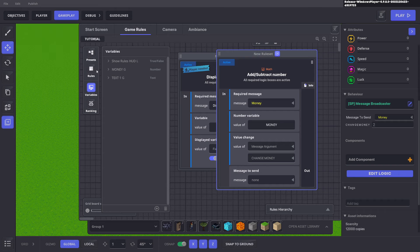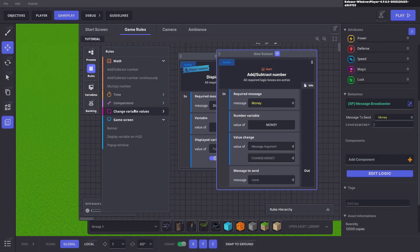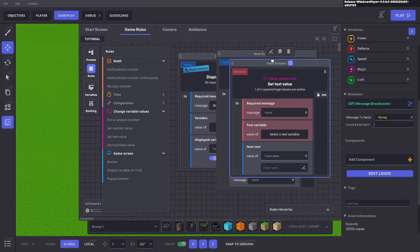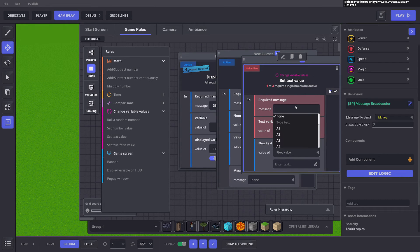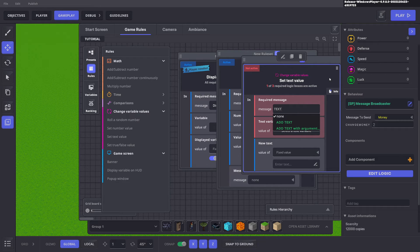And next we can go to our rules and we can do change variable values and here we can set text value. Here we can say change the value of text. We can have a text with argument.